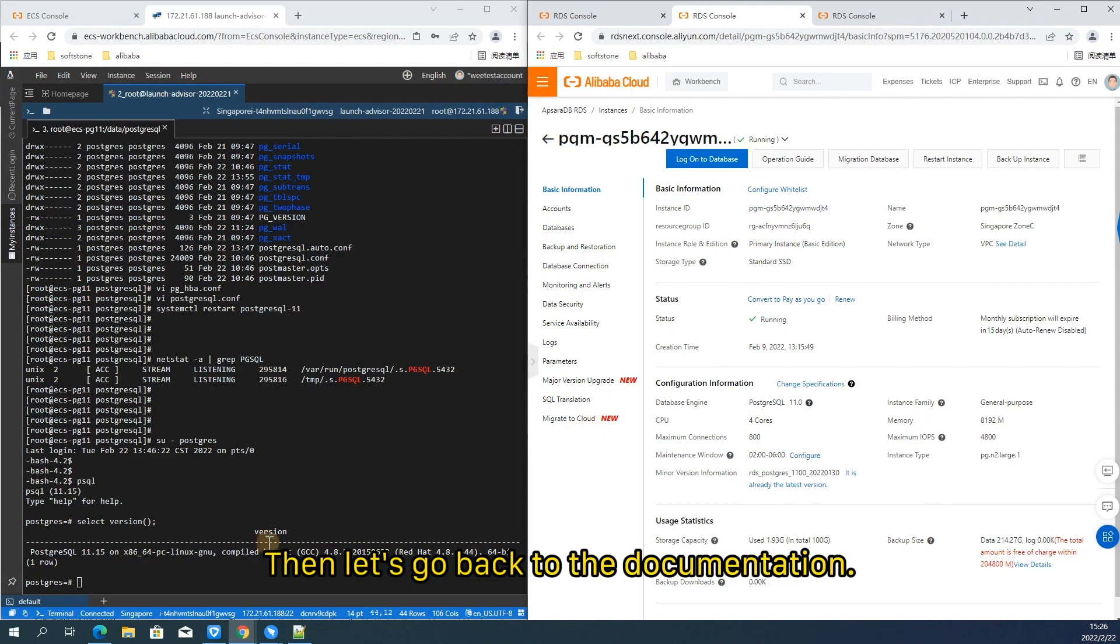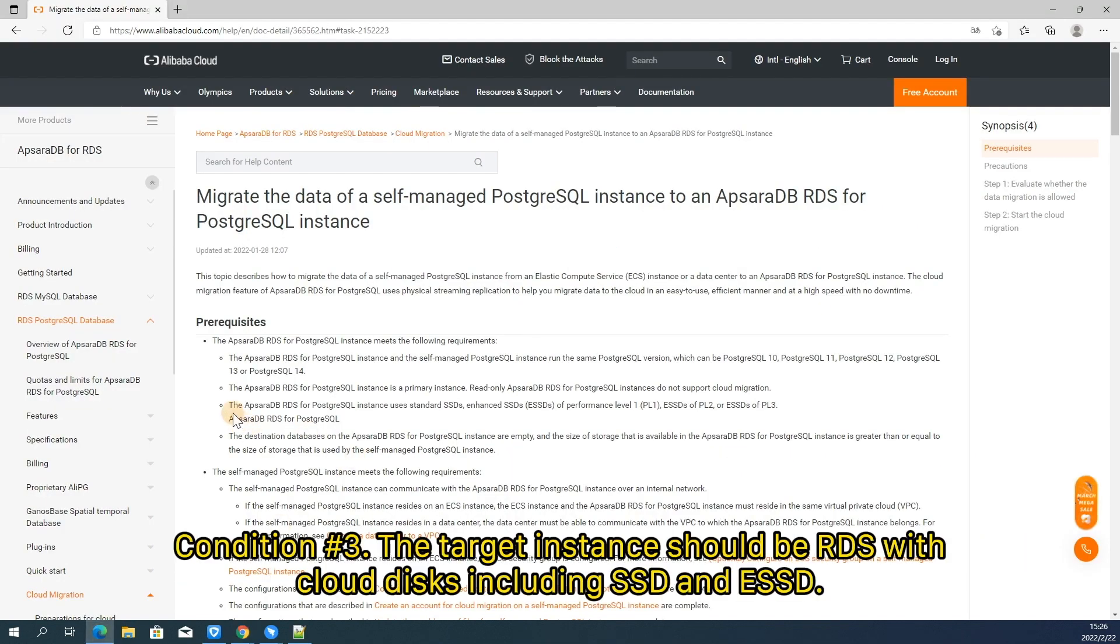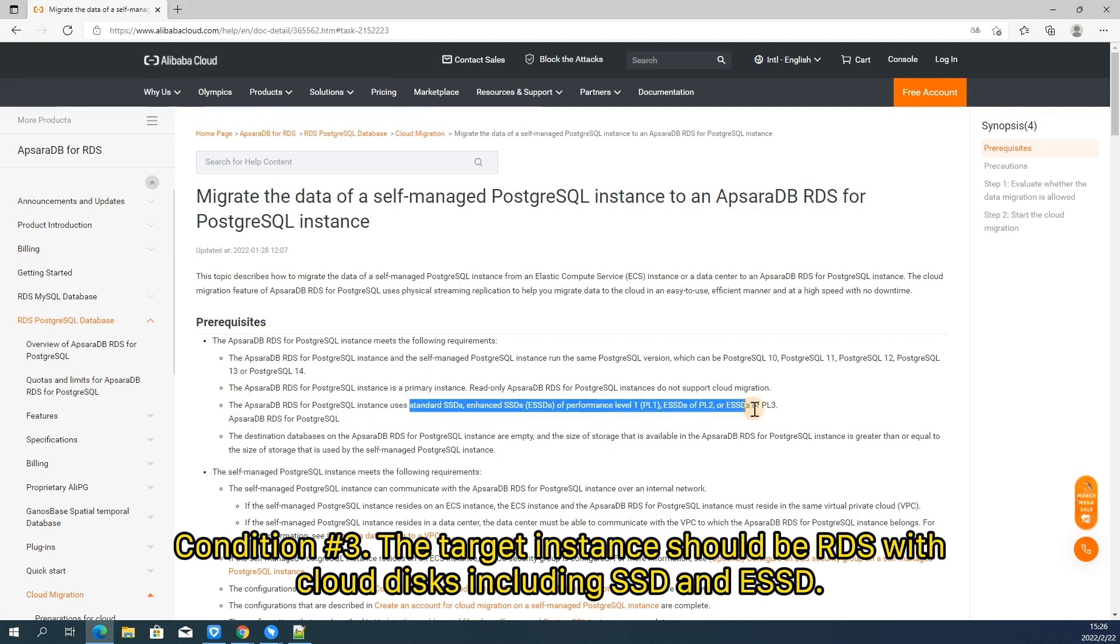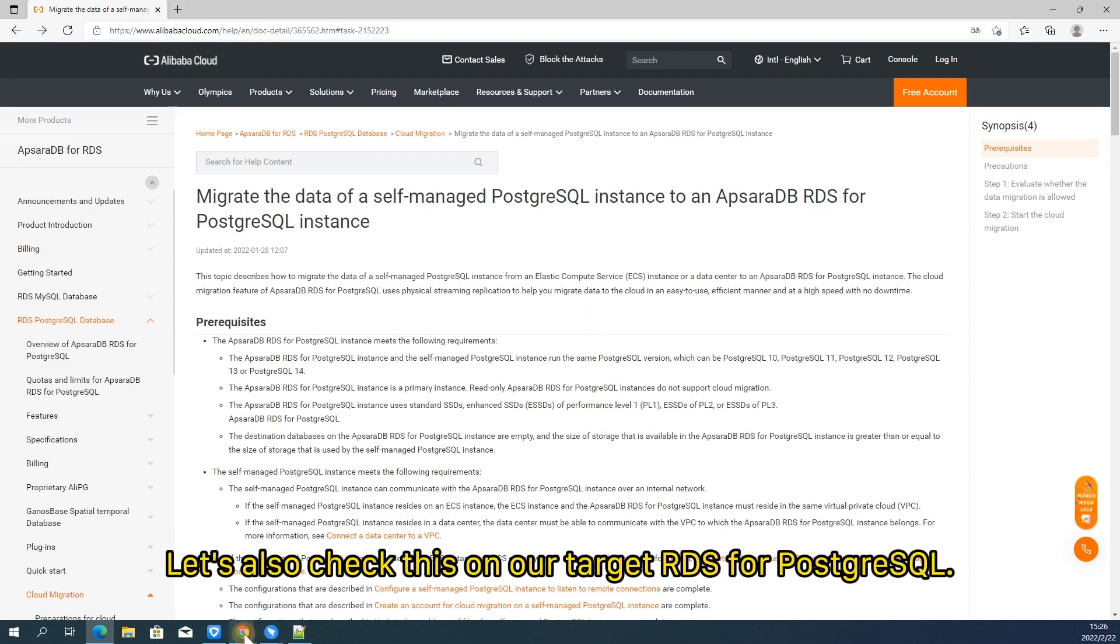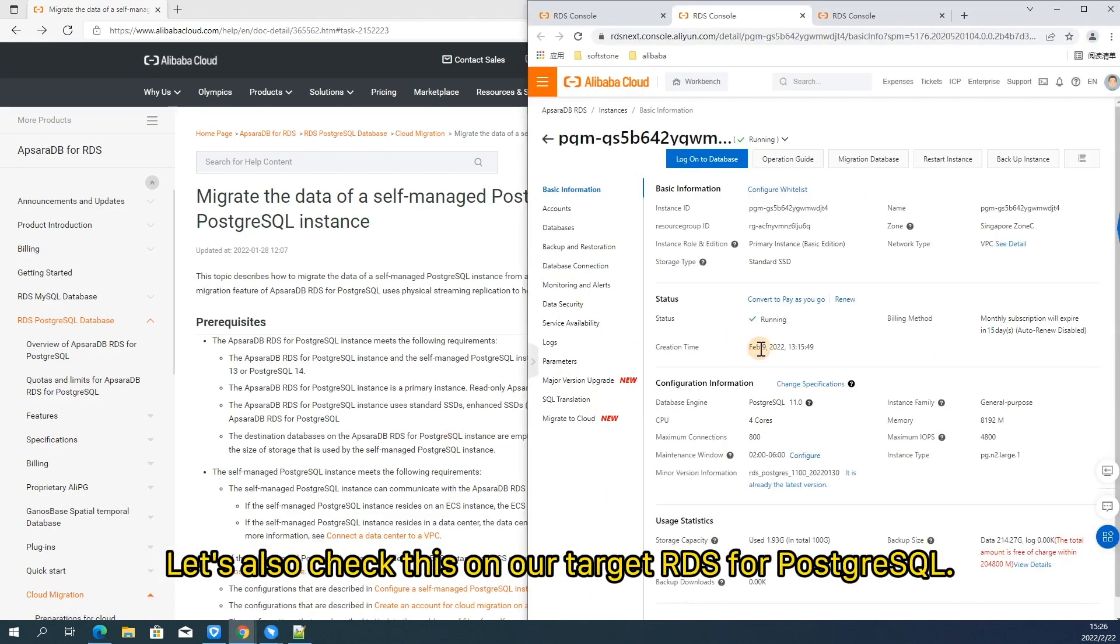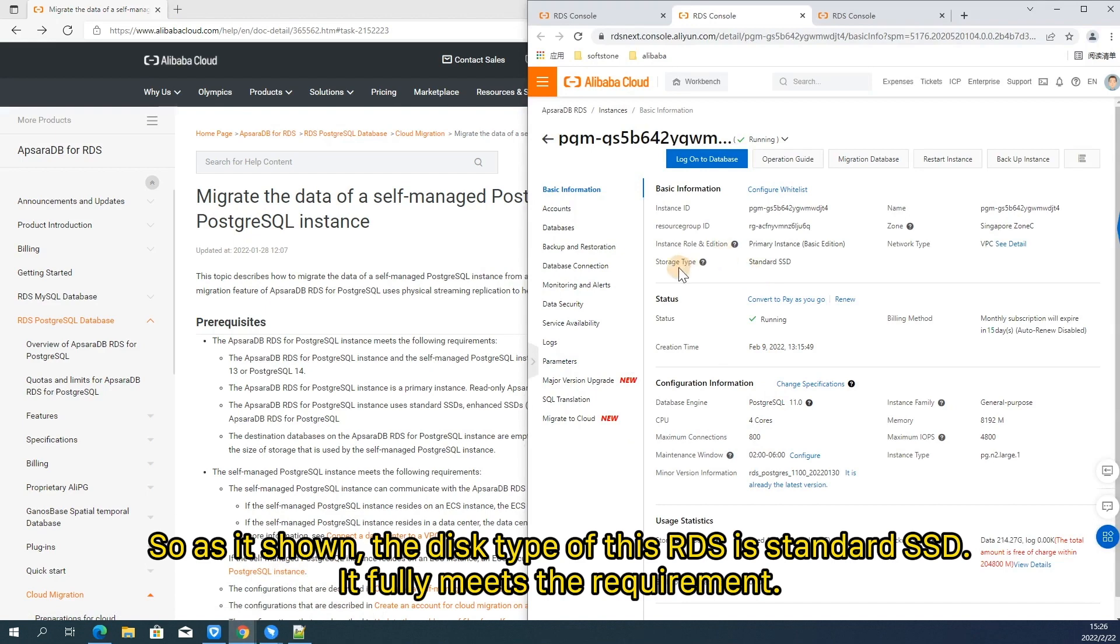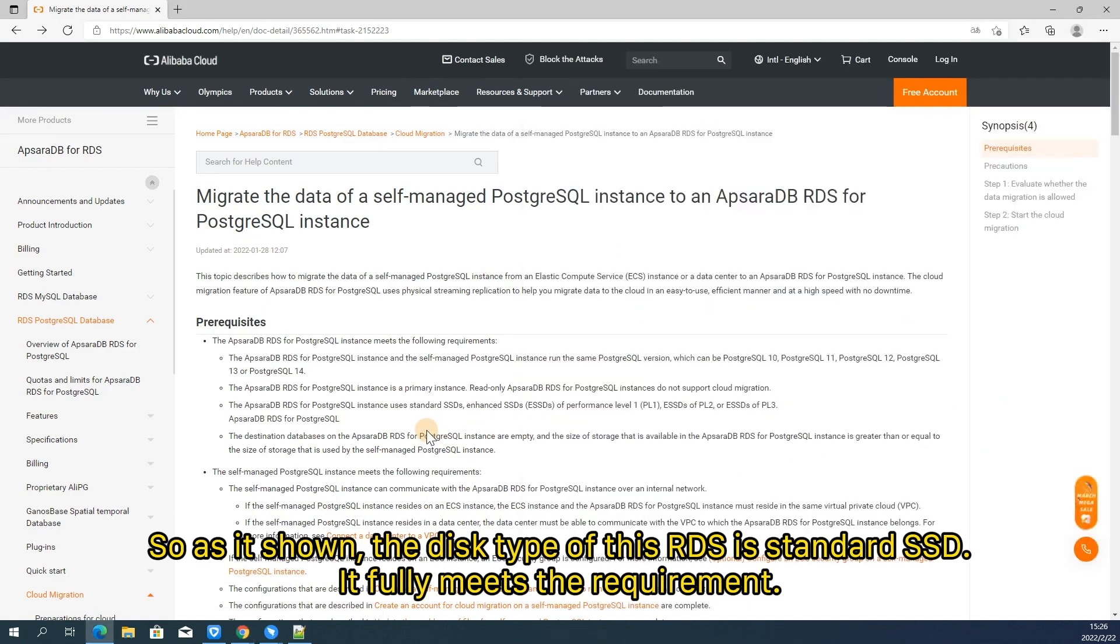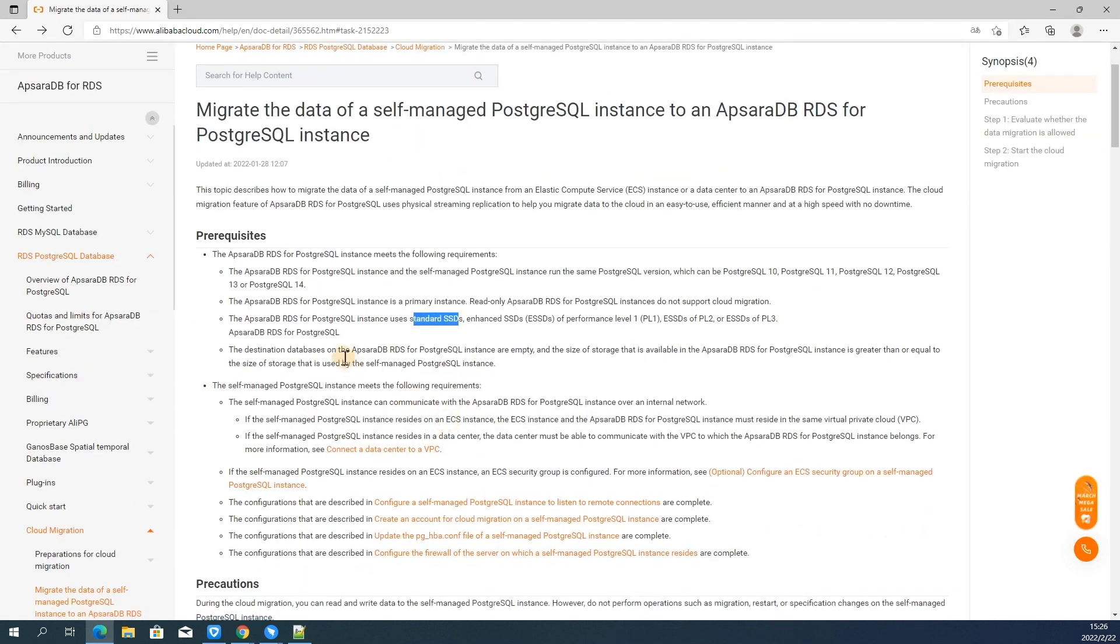Then let's go back to the documentation. Condition number three. The target instance should be RDS with cloud disks including SSD and ESSD. Let's also check this on our target RDS for PostgreSQL. So as it's shown, the disk type of this RDS is standard SSD. It fully meets the requirement.